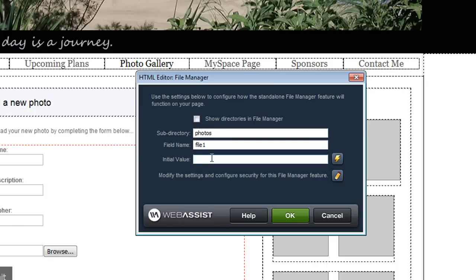So now because this uses the advanced file manager there are some additional settings to configure so you'll need to configure your database and your security settings.